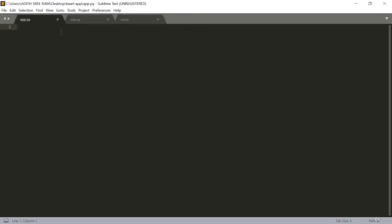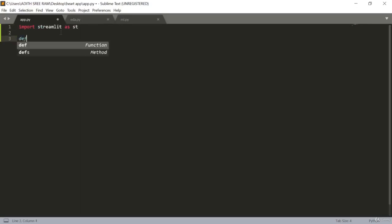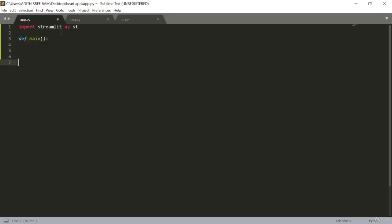Now we will start developing our web app. Firstly let's import the packages — the first package we obviously need is import streamlit as st. Now we can frame our app, so let's write a function: def main. Here we will call our function and firstly give the app a title using st.title.